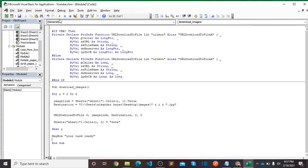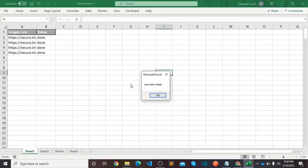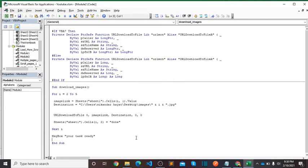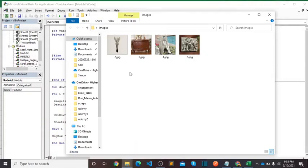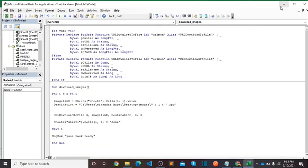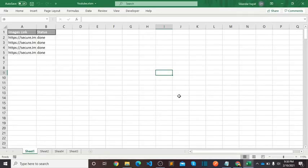So let's run the code. And you can see, your task ready. Let's move to our folder and it shows our images: 2, 3, 4, 5. If you have any query, ask in comment section. Thanks for watching video. See you.